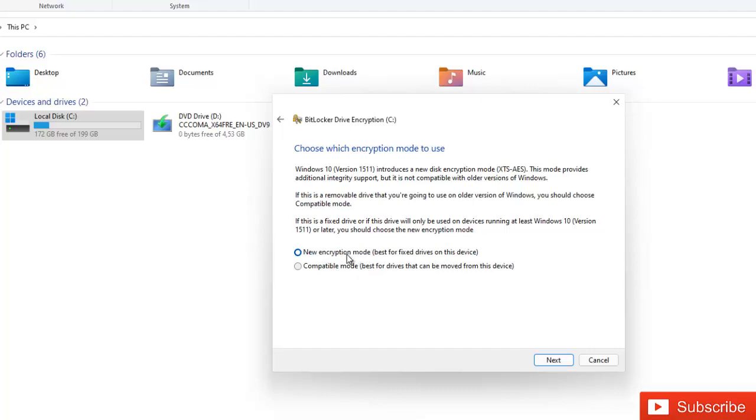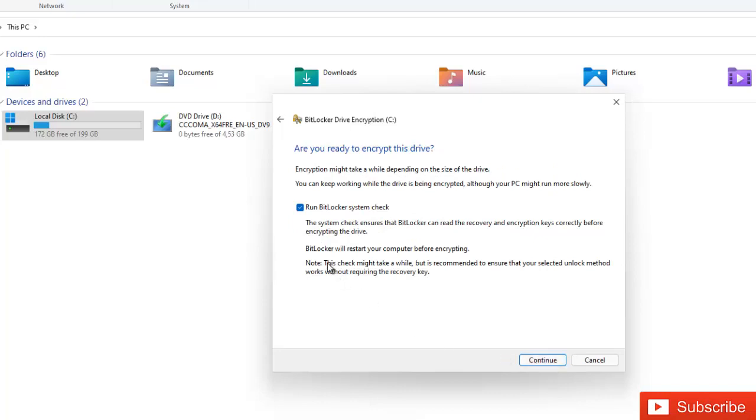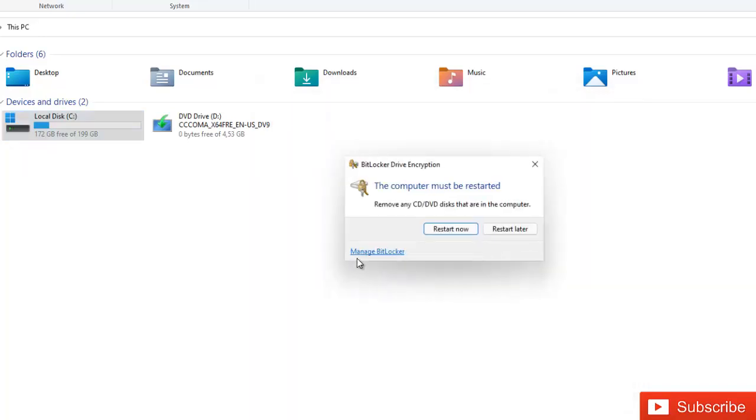It says run the BitLocker system check. The system check ensures that BitLocker can read the recovery key and encryption key correctly before encrypting the drive. So I'm just going to continue, select that. And it says the computer must be restarted before we can configure BitLocker.